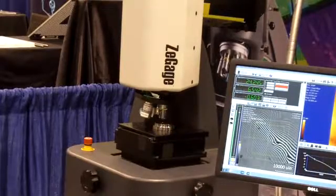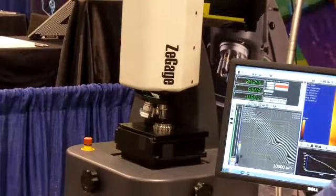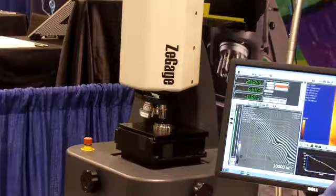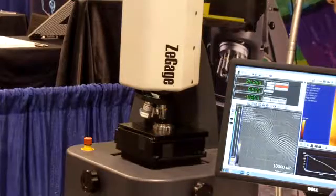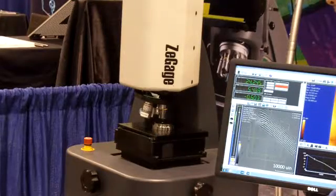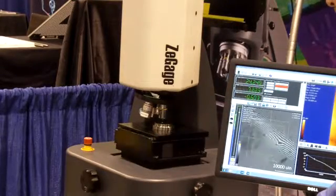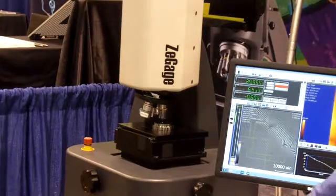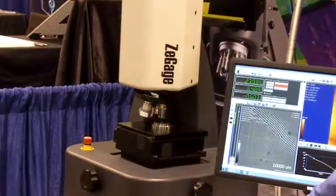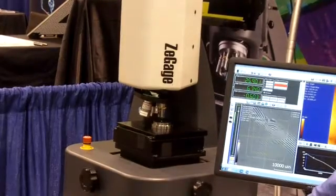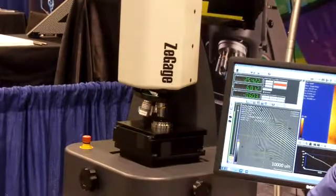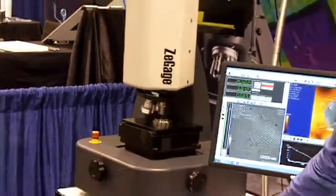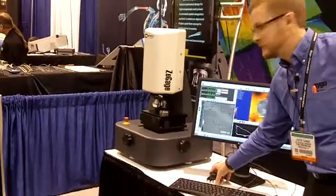As you can see here, we have a motorized programmable stage. So you can move your part around via the joystick, or you can load a tray of parts and have index locations pre-programmed.